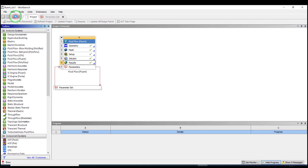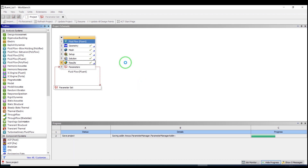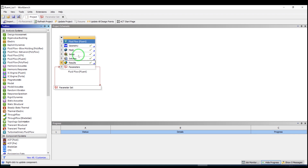Fluent is not the only part where you can do parametric studies. For example, you can go to Meshing and set a mesh parameter as an input, then check the output temperature from Fluent. Or you can define a dimension in Geometry as a parameter and study the effect of that geometry parameter on the output temperature or other Fluent outputs. I will try to make a video on shape optimization showing how to do a parametric study with geometry. Thank you for watching and please subscribe to our channel for more tutorials.